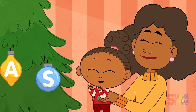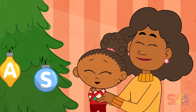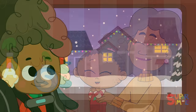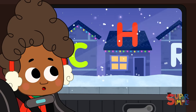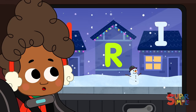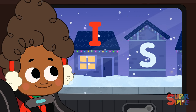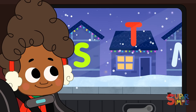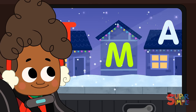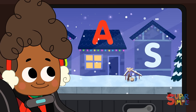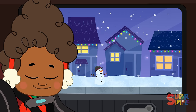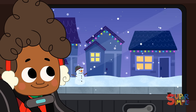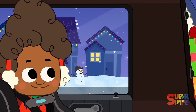It's Christmas! C-H-R-I-S-T-M-A-S, Christmas Day.